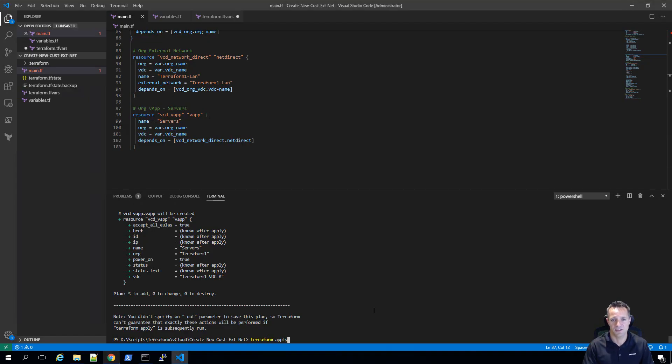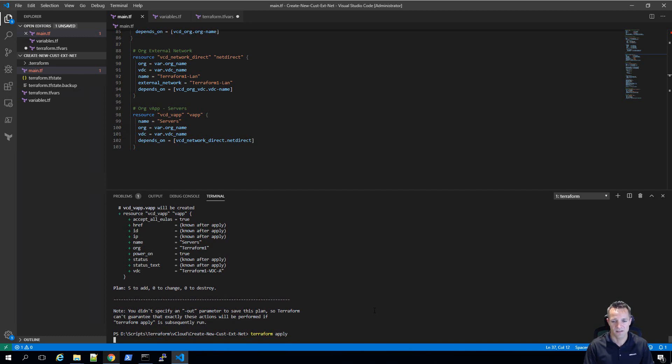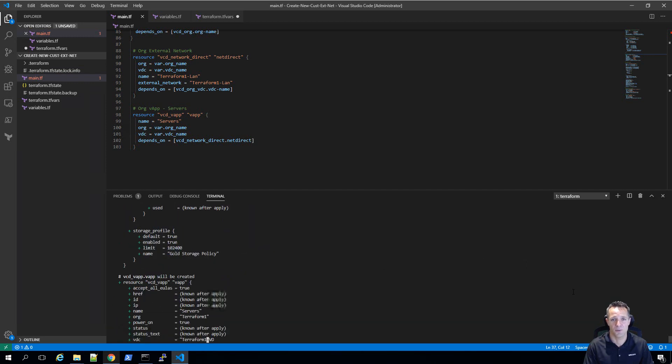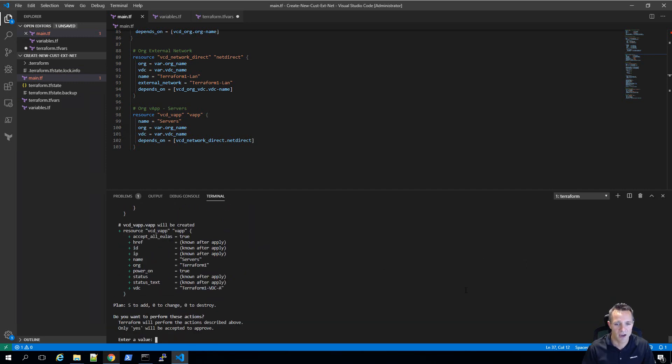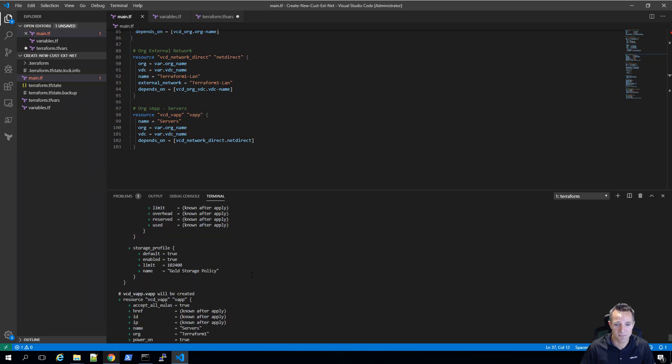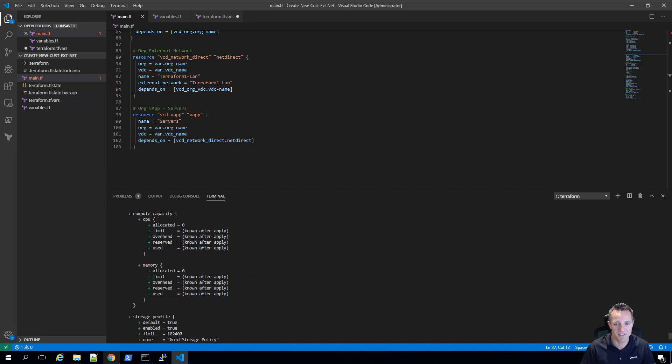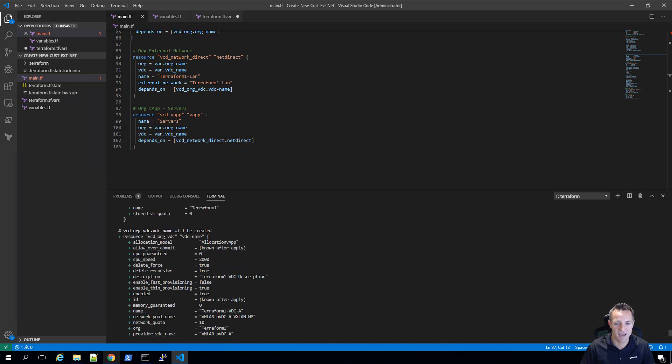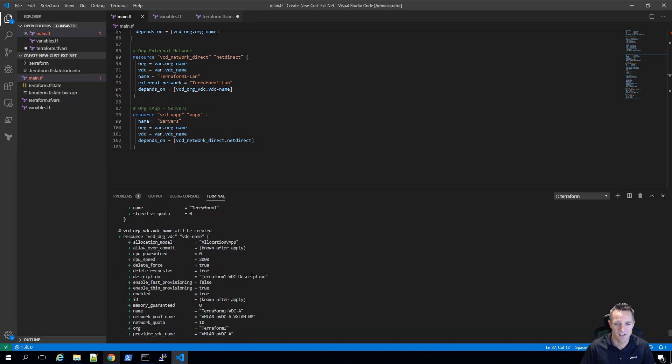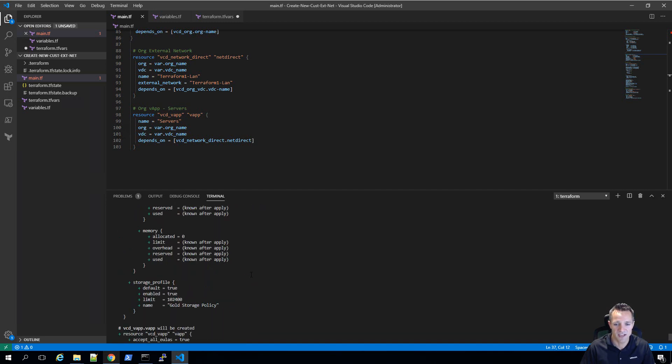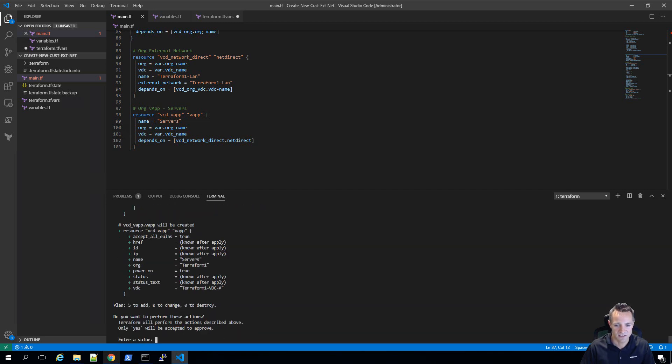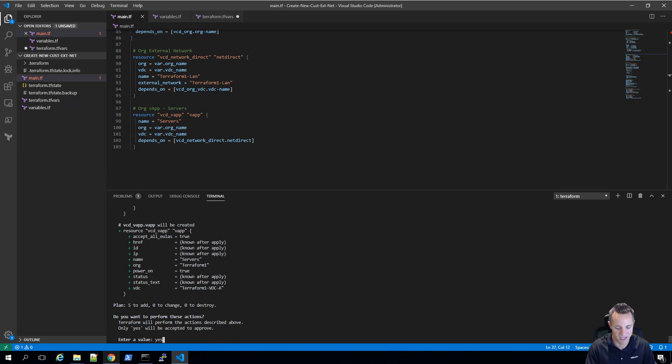We're going to return to Visual Studio code and press enter on this terraform apply. What it's going to do is pretty much similar to the terraform plan. However, at the end, it's going to give you the option to type yes to actually apply these settings. Once again, you can scroll up, double verify that everything is okay. Once you've done that, simply type in yes and press enter to apply the changes.